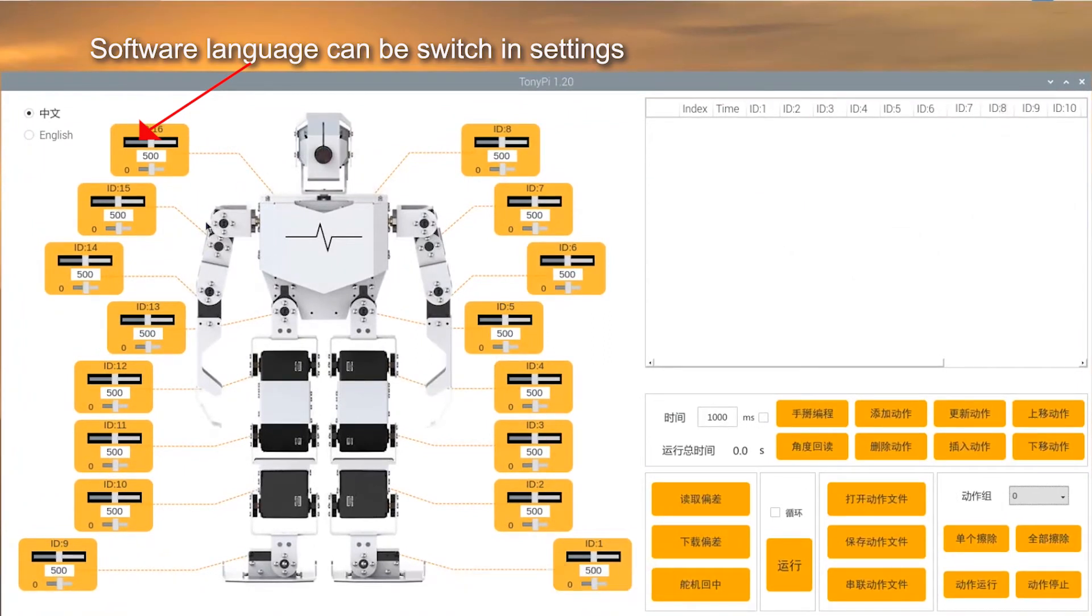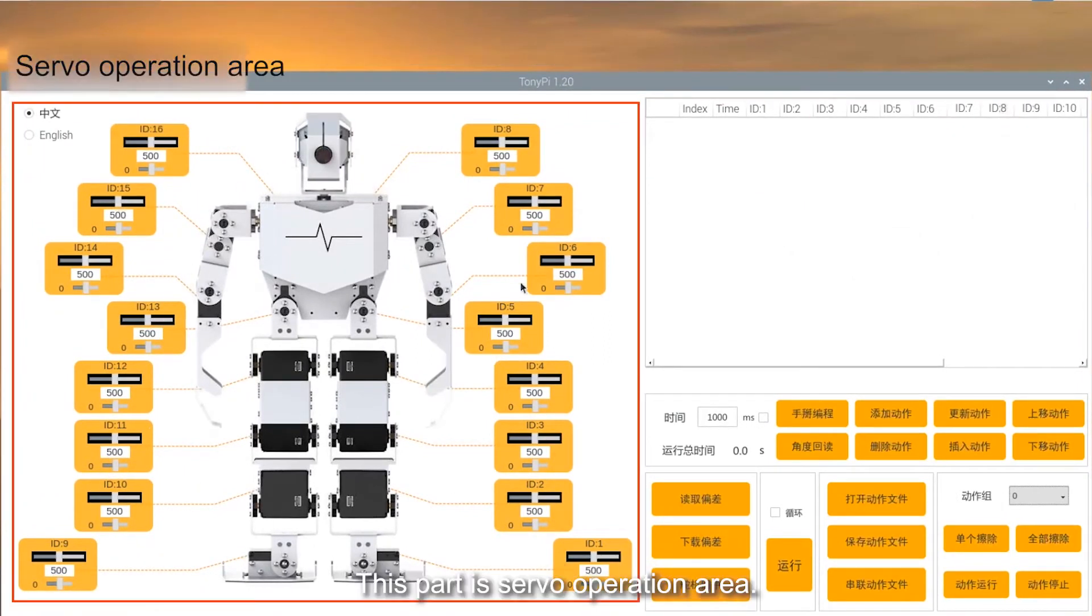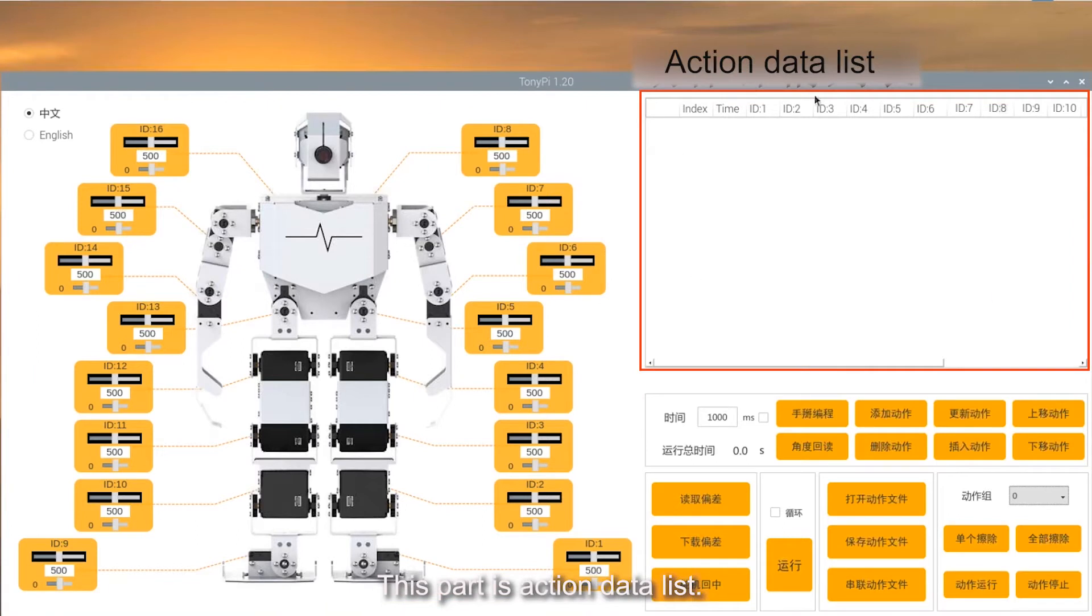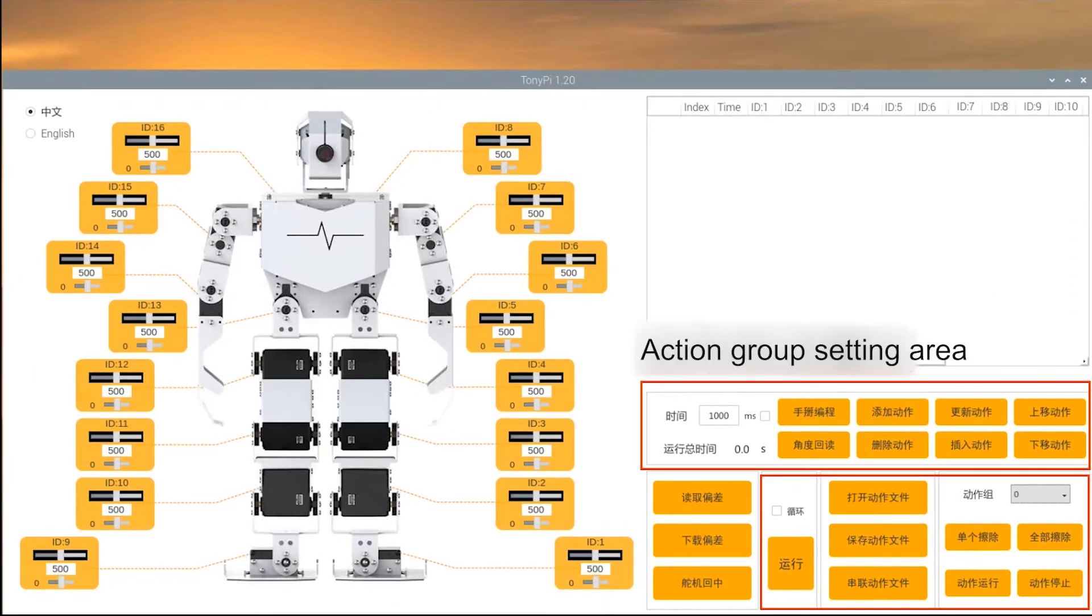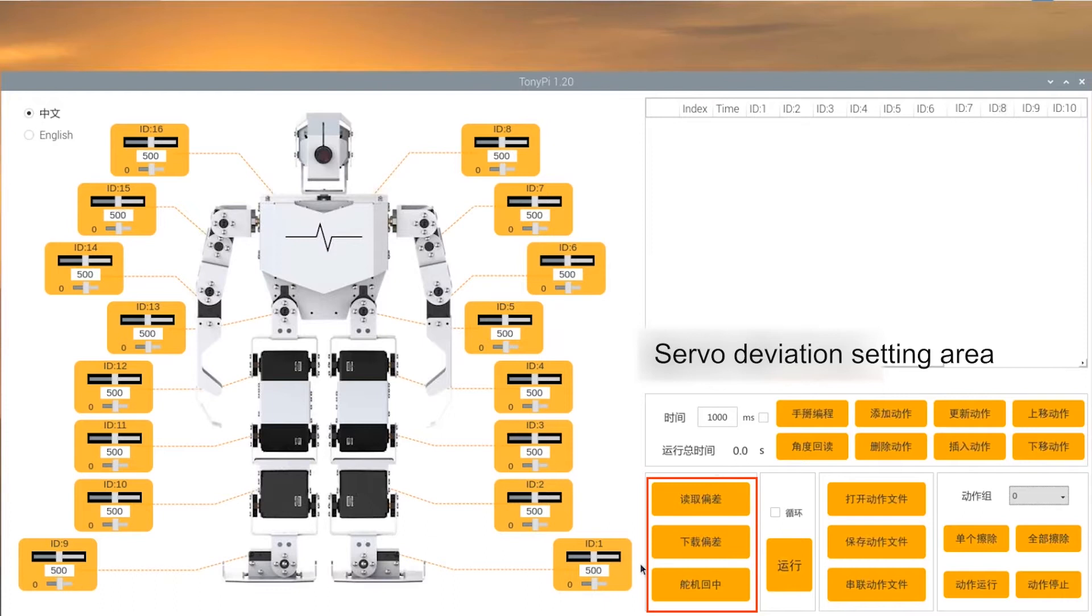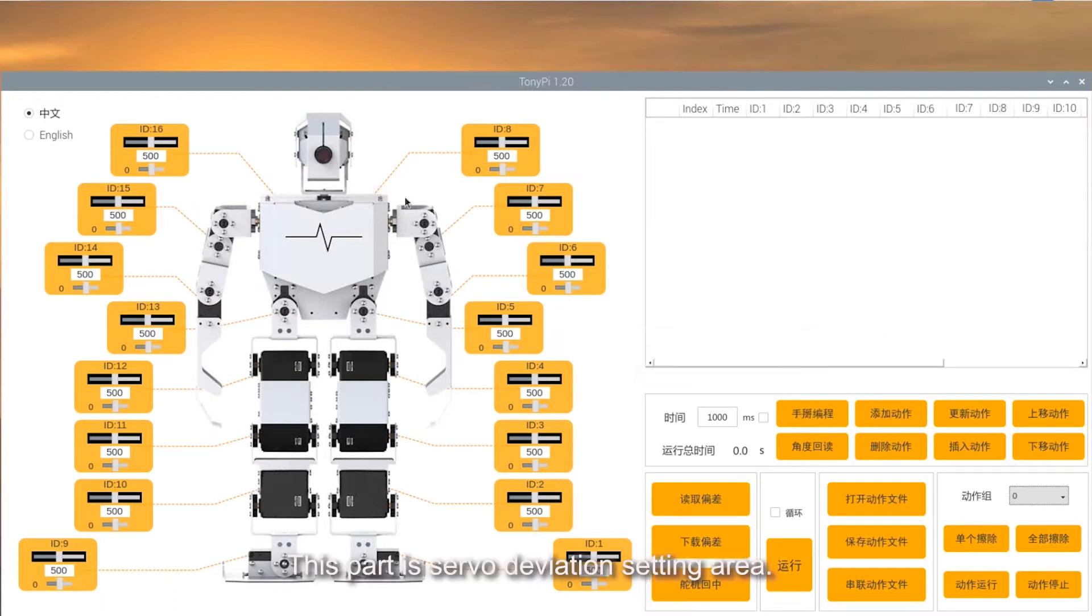This part is the server operation area. This part is action data list. This part is action group setting area. This part is servo deviation setting area.